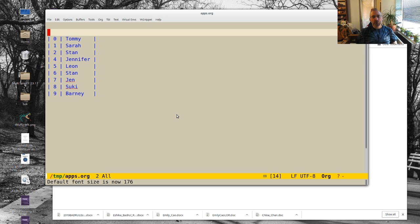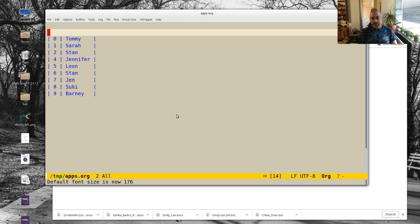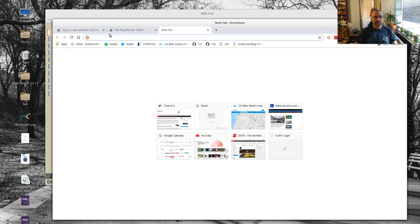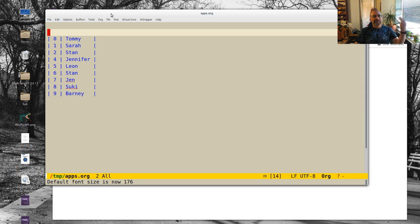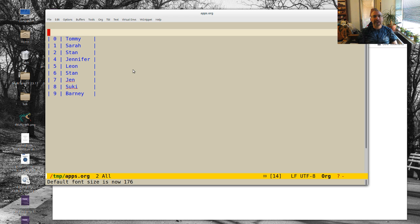But what I was doing today is we were starting to go through applications. Part of my job at Hunter is I run the undergraduate computer science honors program, the Daedalus honors program. And I'm also on the Macaulay committee that reviews applications for that. So basically I'm reading applications and making evaluations.